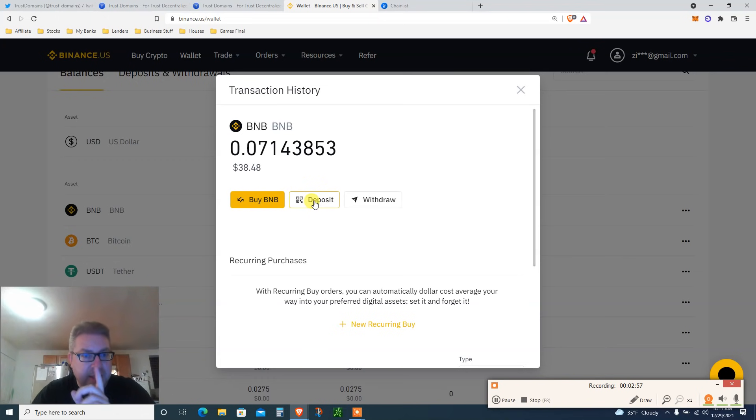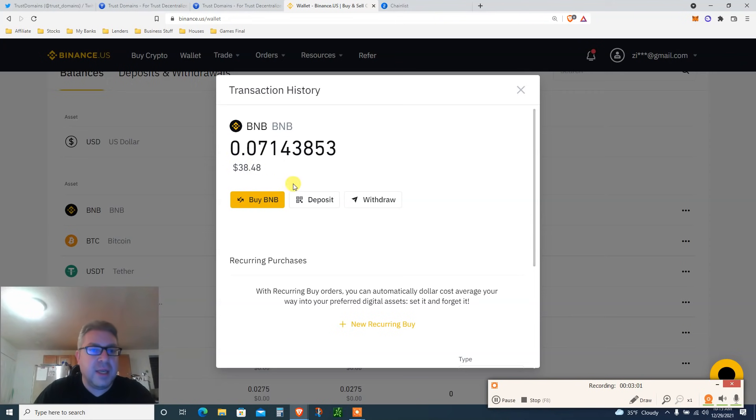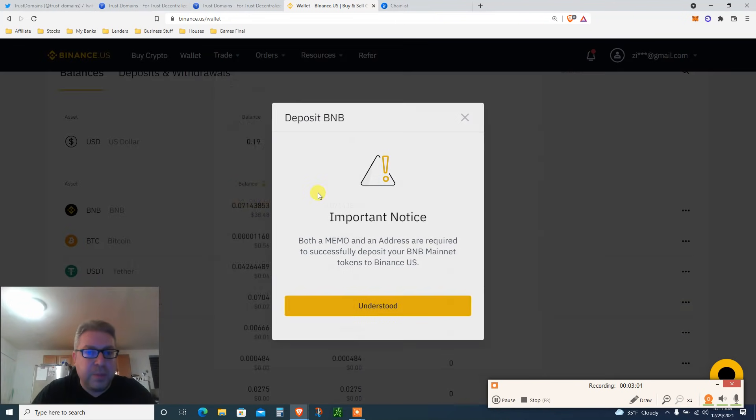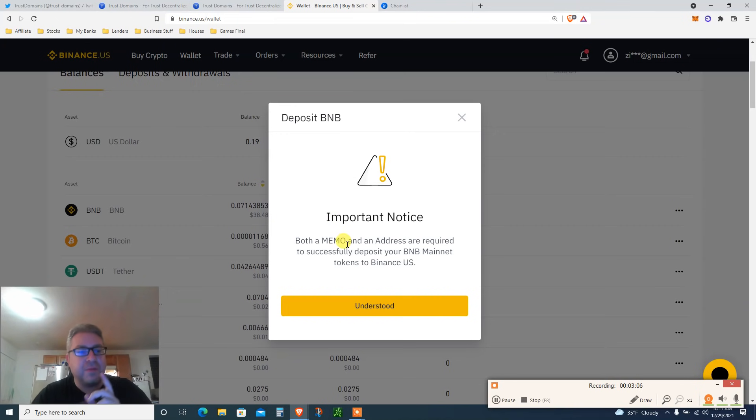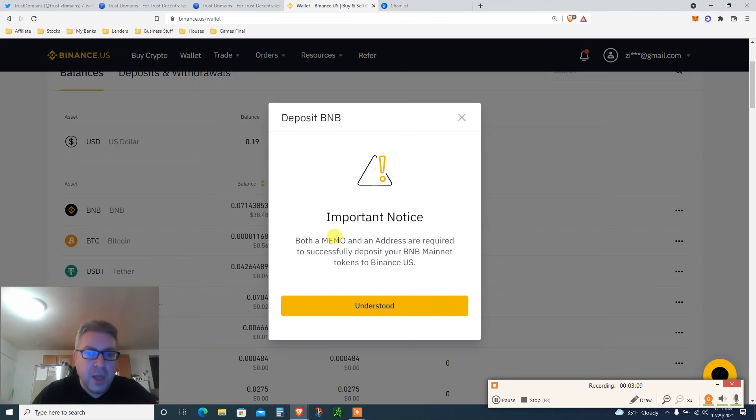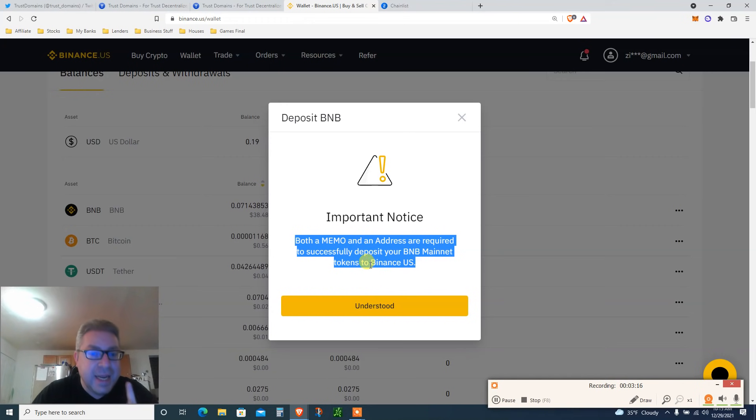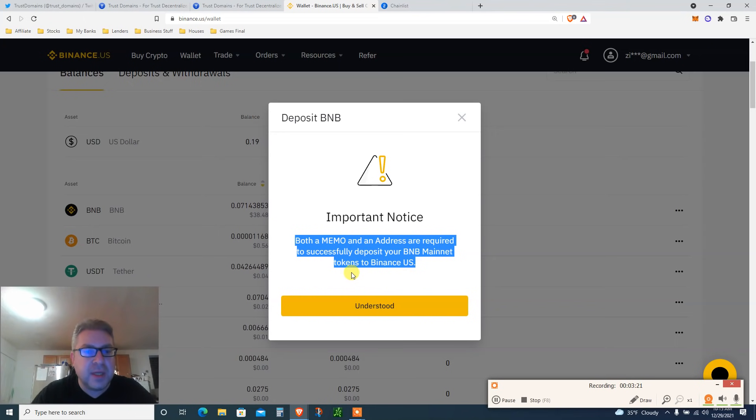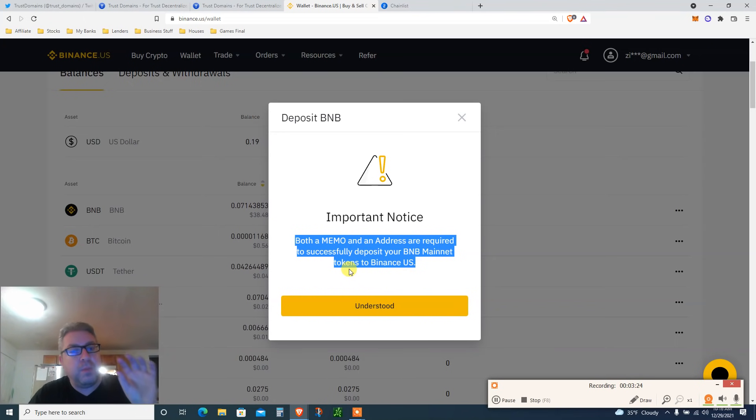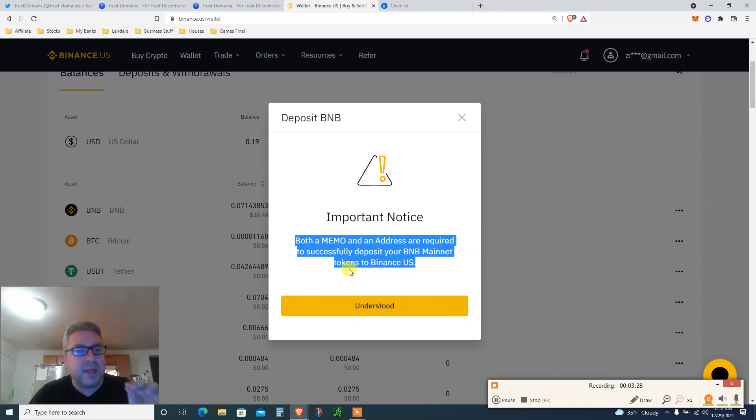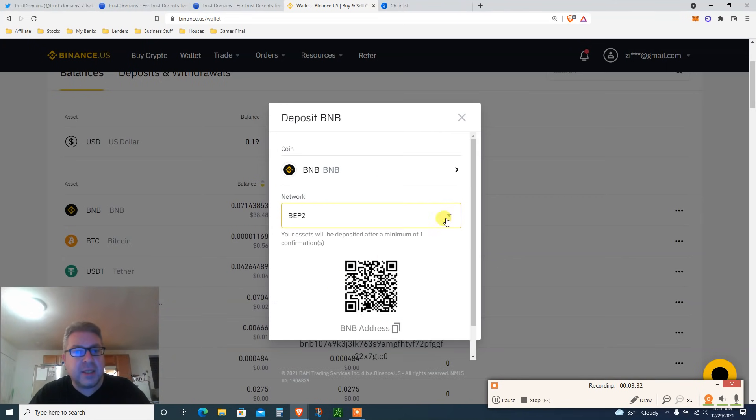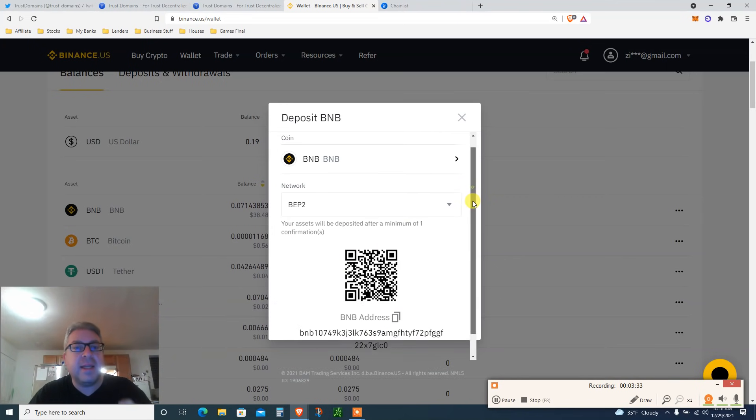And this is very important. I've only done this step, so I have 40 bucks. It costs 30 bucks to get a domain. Click deposit. Important notice, very important: in Crypto.com, both memo and an address are required to successfully deposit your BNB mainnet tokens to Binance USA or Binance.com. I assume it's the same thing. In Crypto.com, buy Binance, withdraw that Binance into Binance Chain where it has a memo. Click I understand.